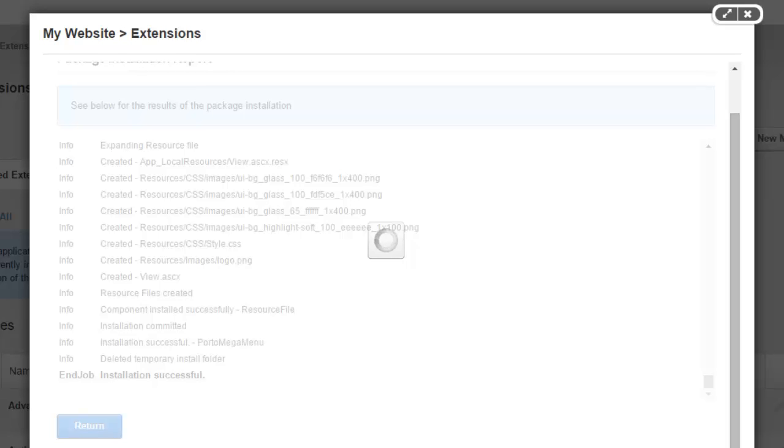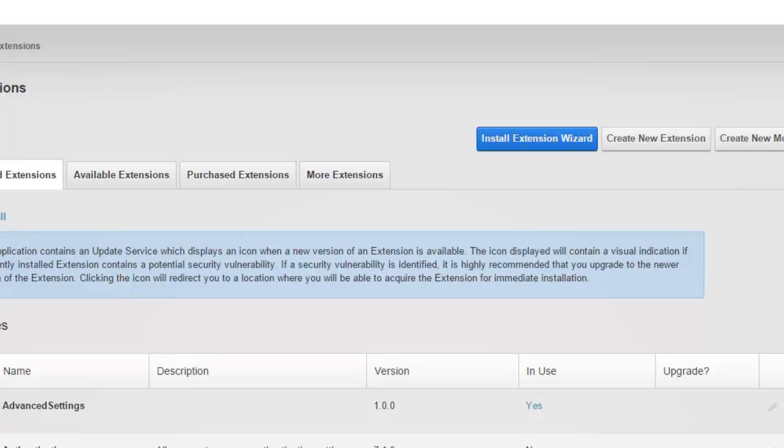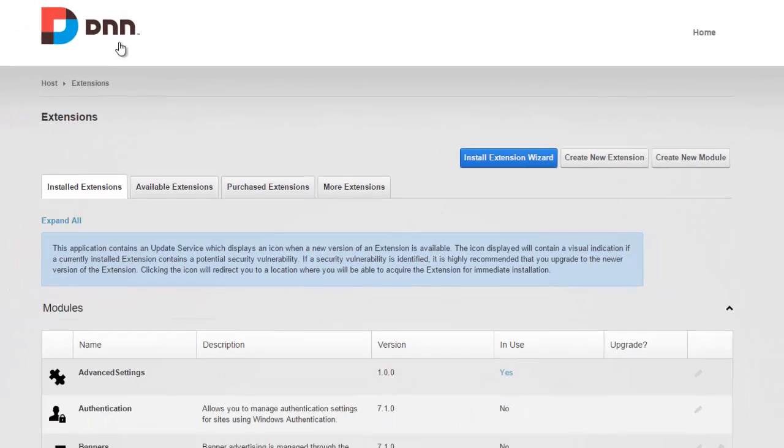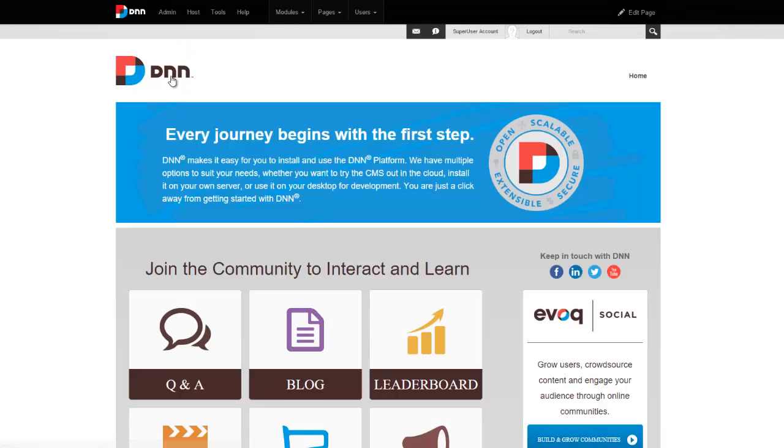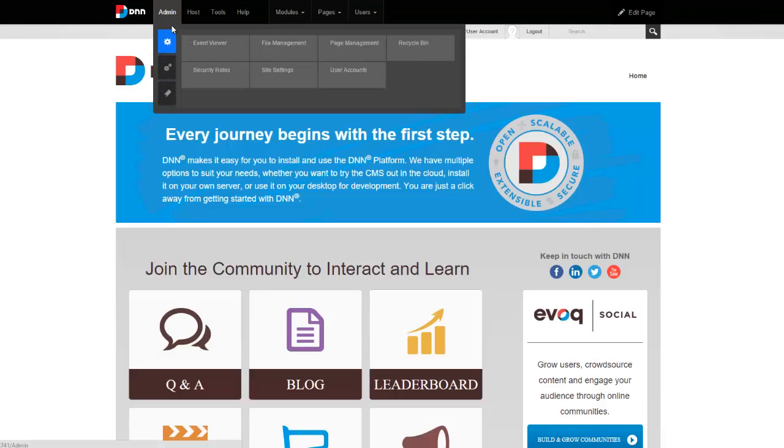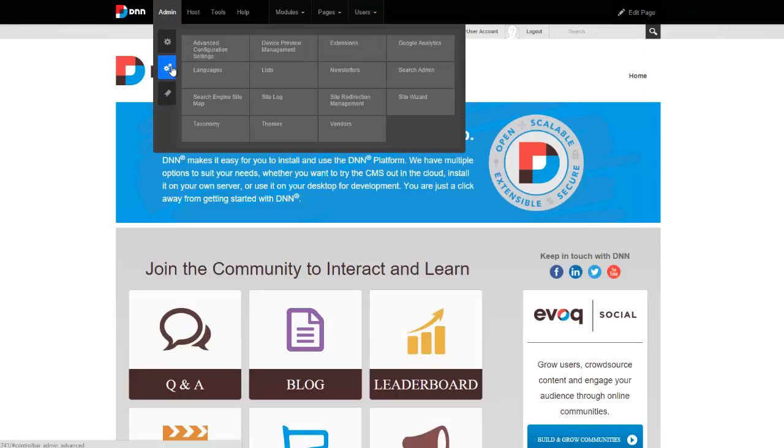We're just going to wait here for the site to reload after installation and we'll go right in. Alright, so now that the site has reloaded, to apply this newly installed Porto theme, we can simply go to admin and we can go to themes.